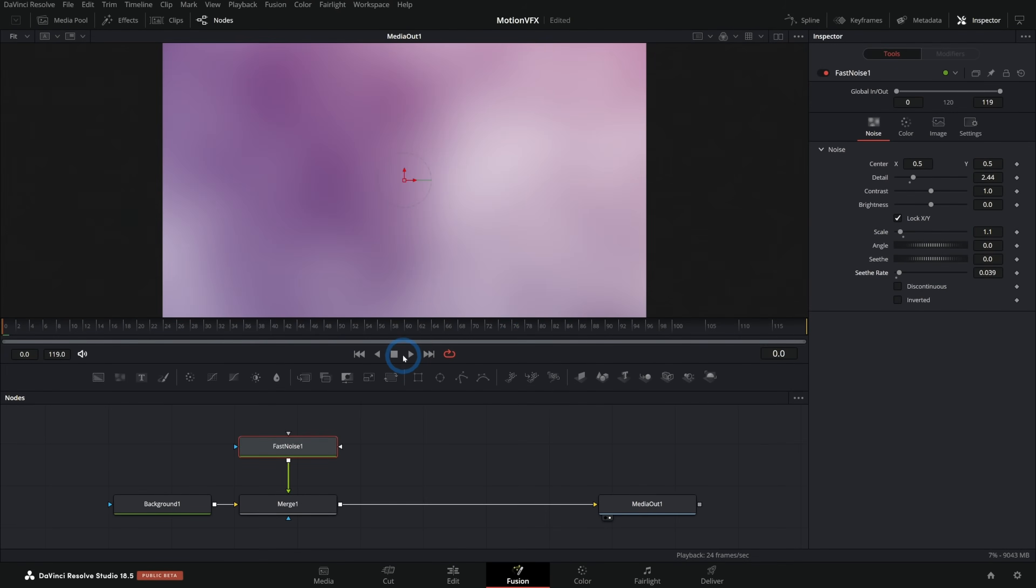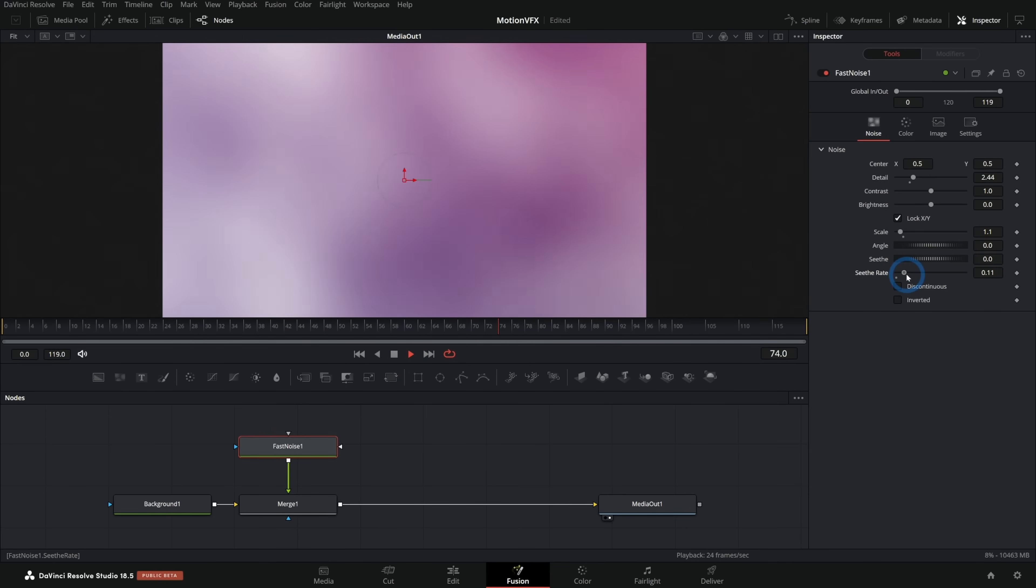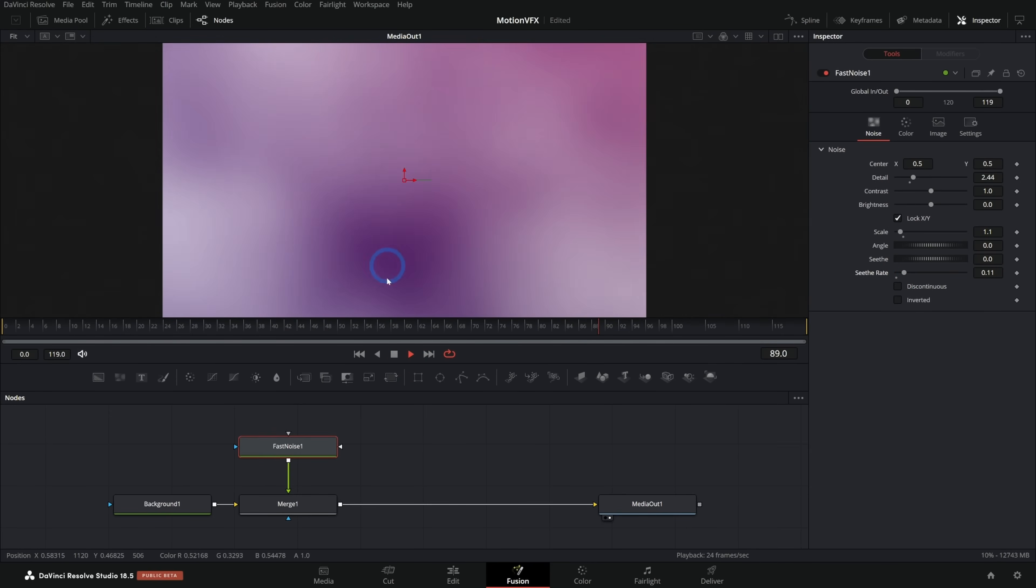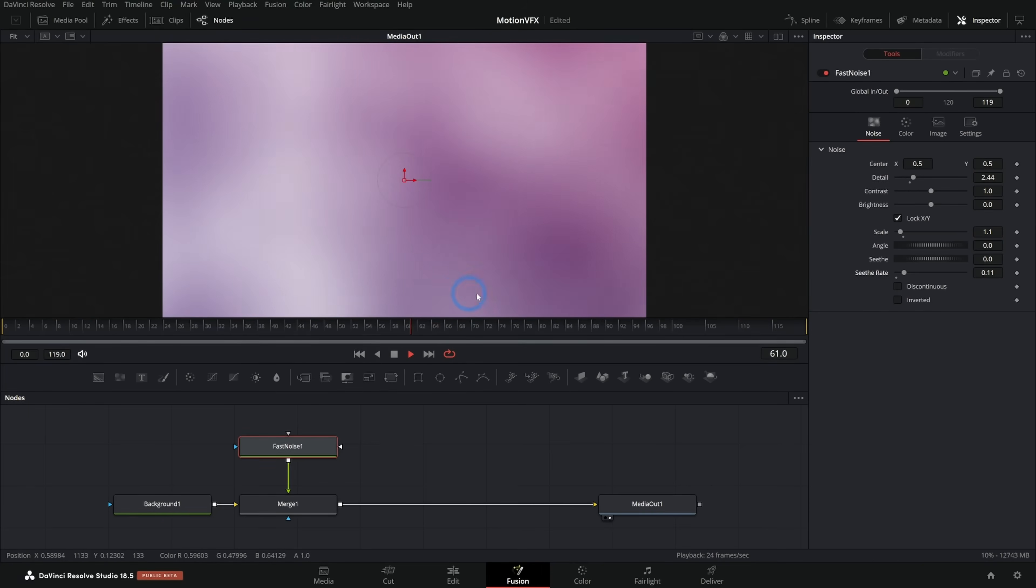I can push that up a little bit. And now as we play this back, let's push that seethe rate up a little more. It kind of wobbles like that. And so that's already kind of a motion background, and this is probably a little too high contrast.